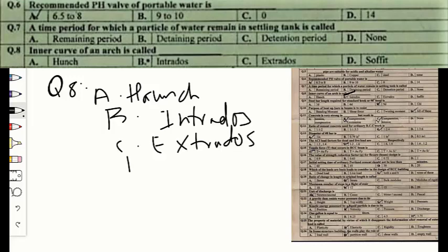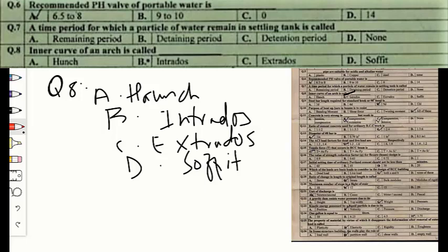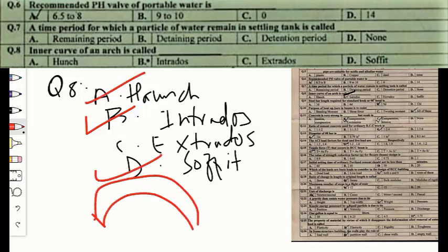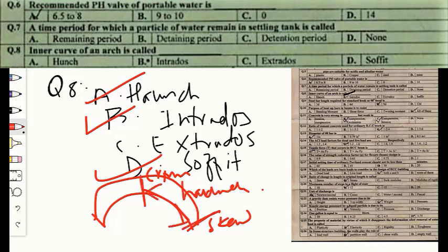Question number eight: the inner curve of an arch is called option A — haunch, option B — intrados, option C — extrados, or option D — soffit. The inner curve is intrados; the inner surface of an arch is called soffit. The lower half of the arch between the crown and skewback is called the haunch. The correct option is B — intrados.